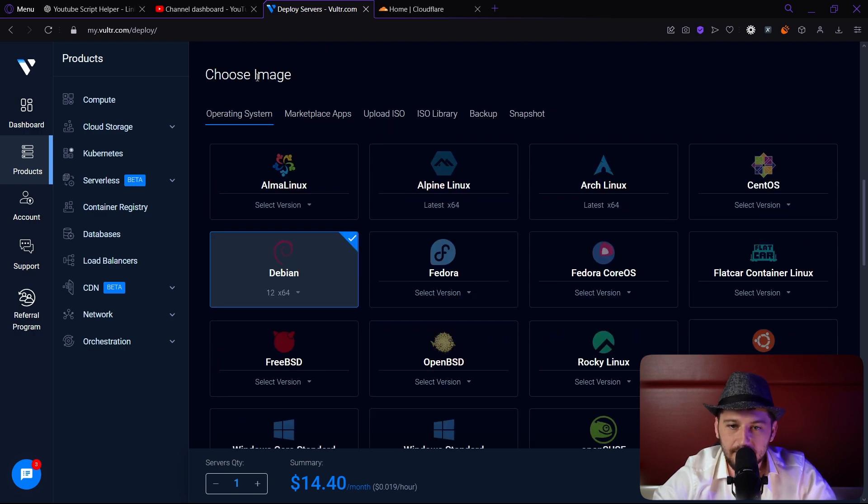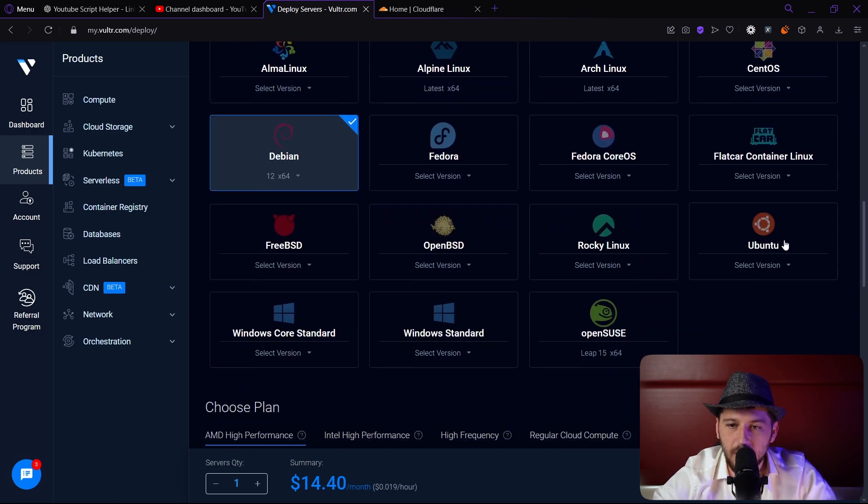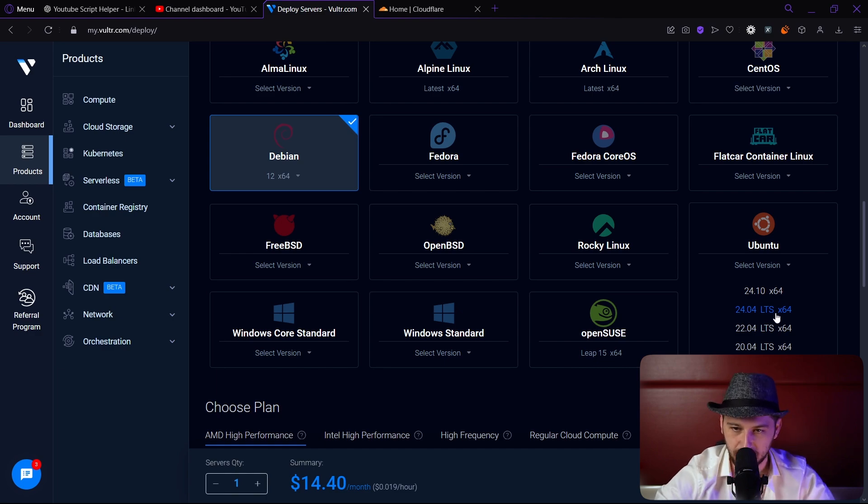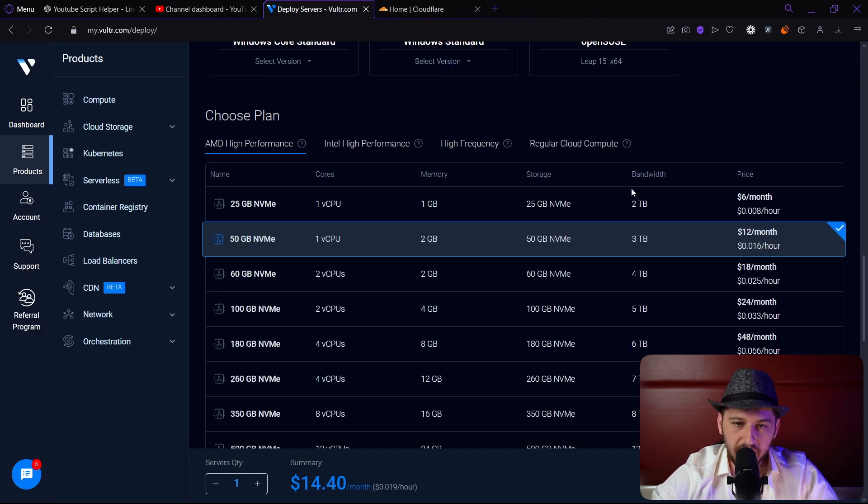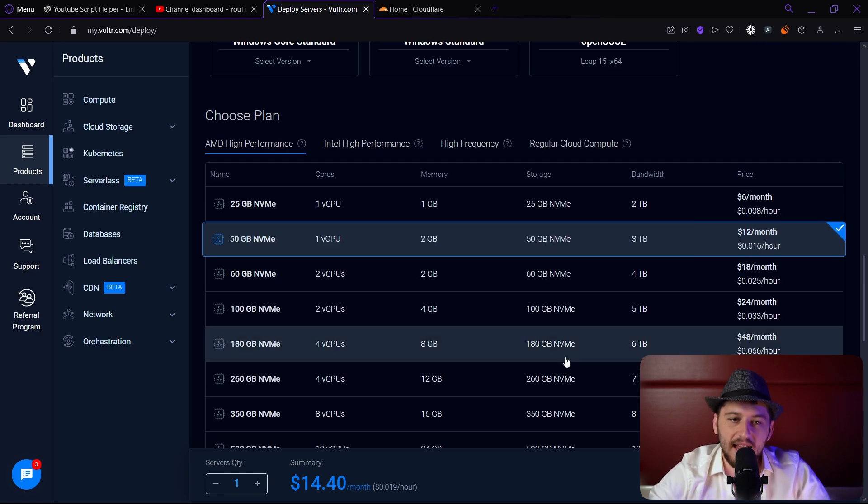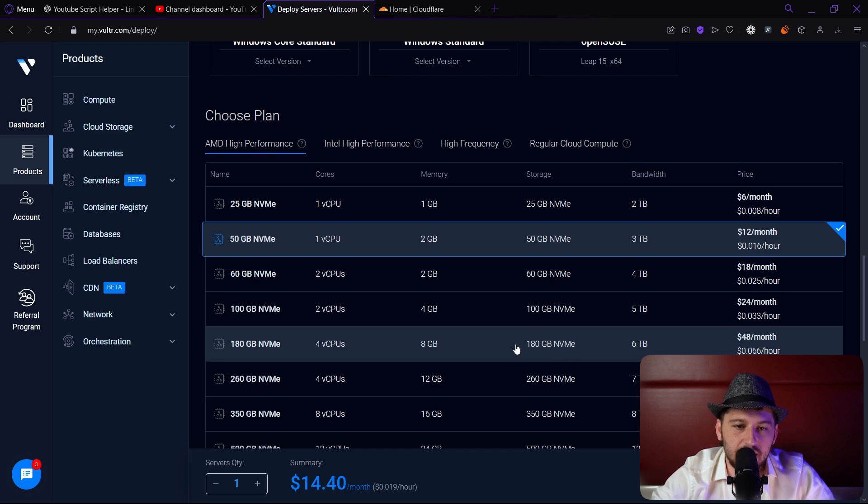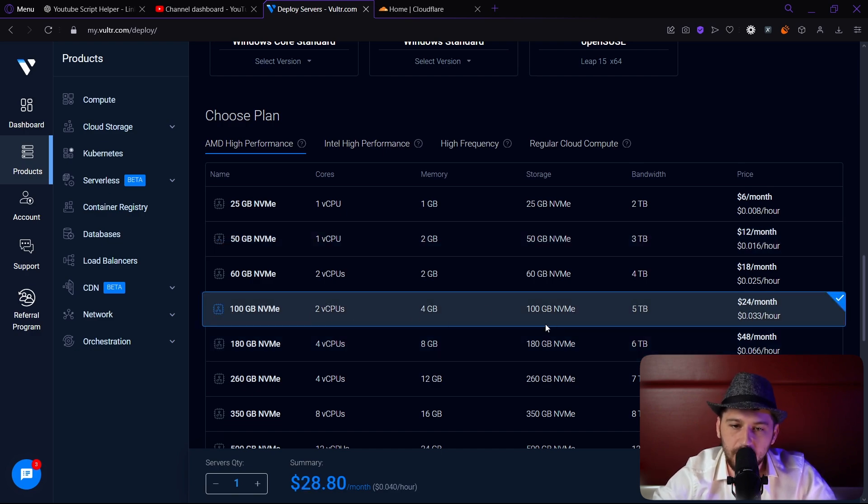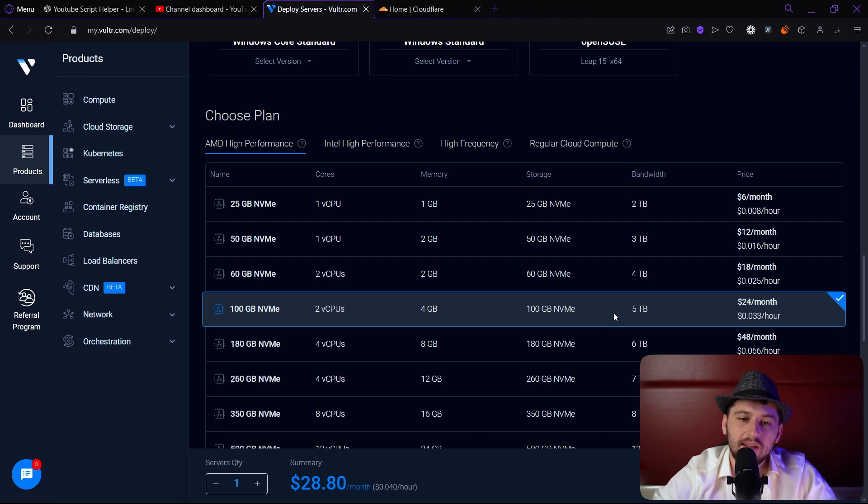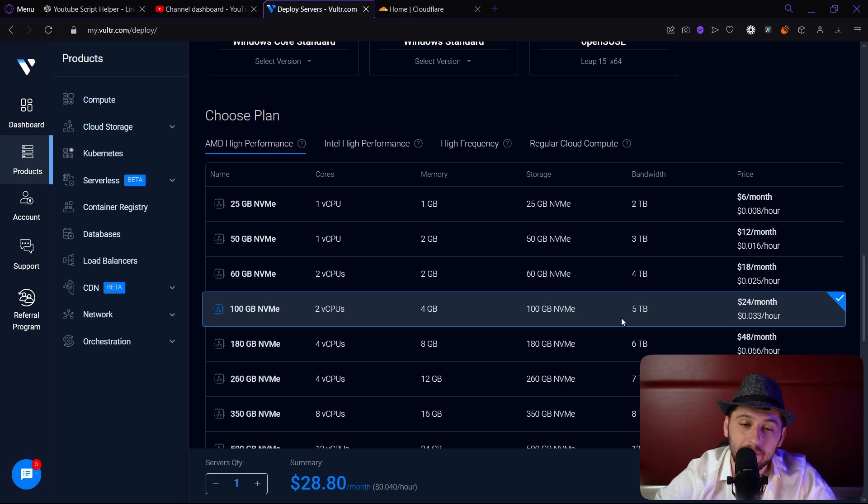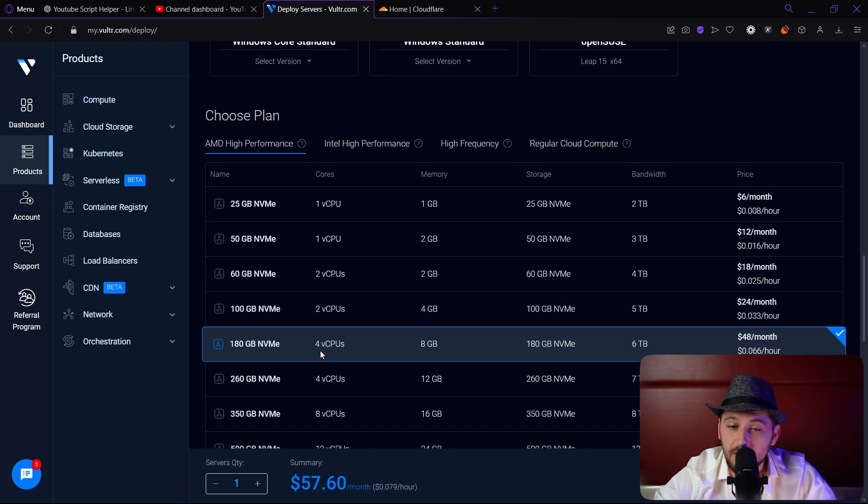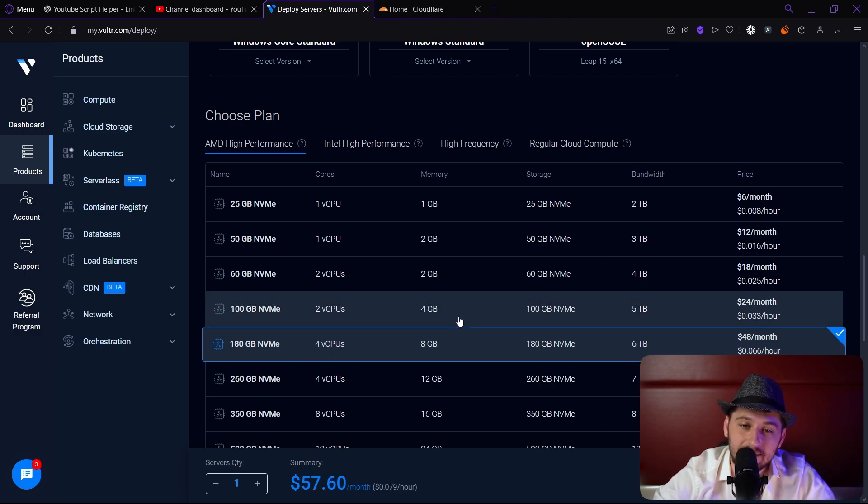In terms of the image we want to use Ubuntu and you want to make sure it is the latest LTS version. That's really important. I recommend that you have at least four gigs of RAM with at least two CPUs. So we're going to deploy this one for $24 a month. That being said, if you're running a lot of operations you might even want to bump it up to four CPUs and eight gigabytes.